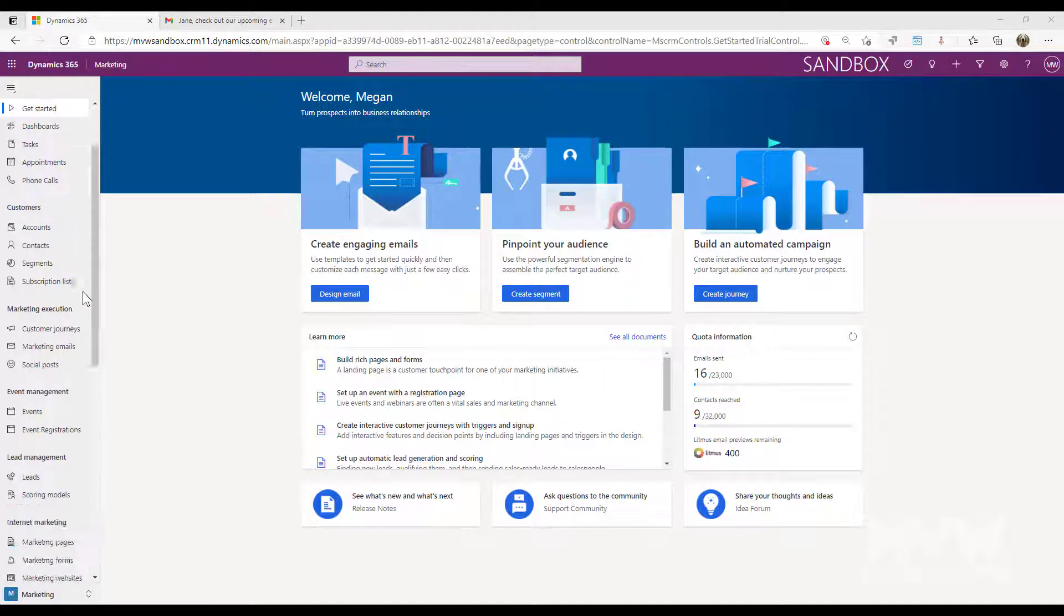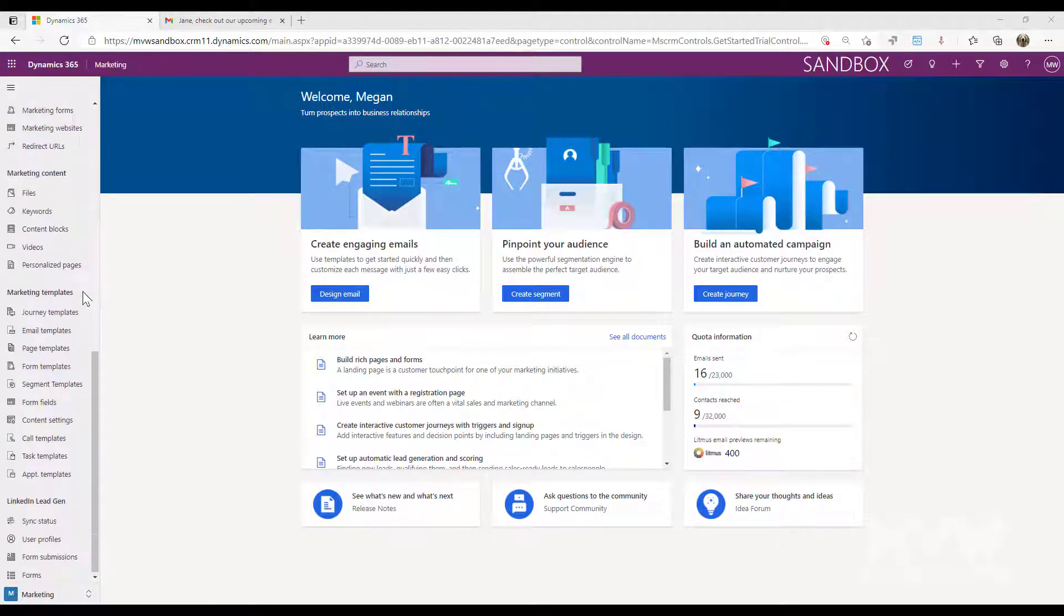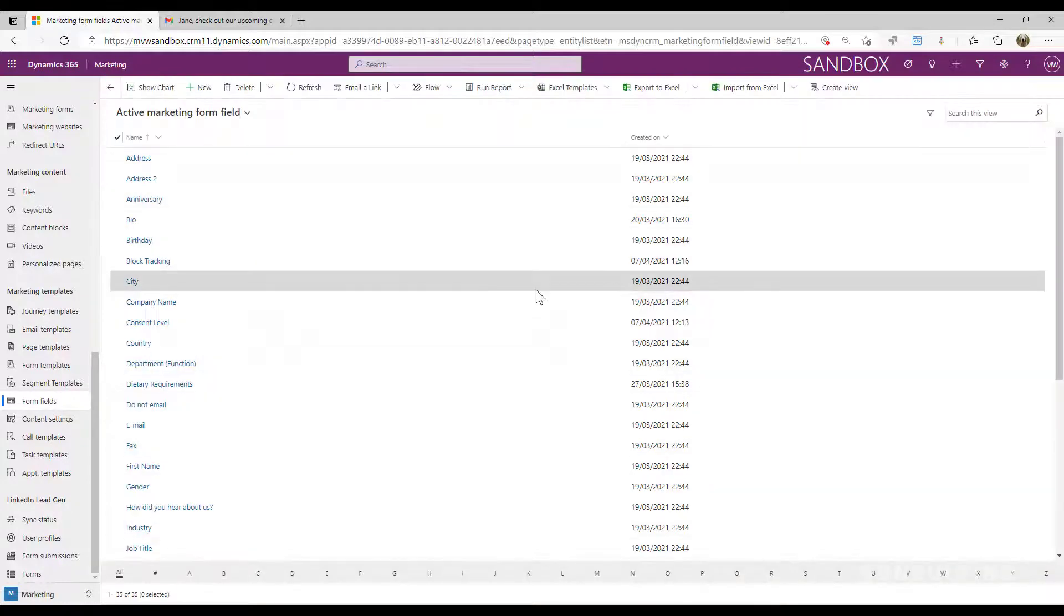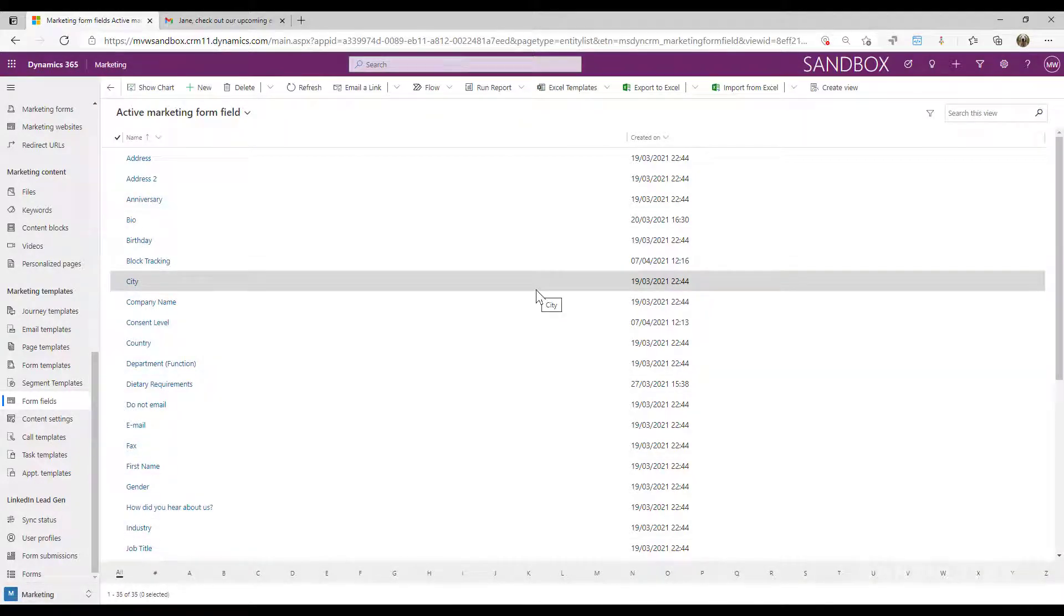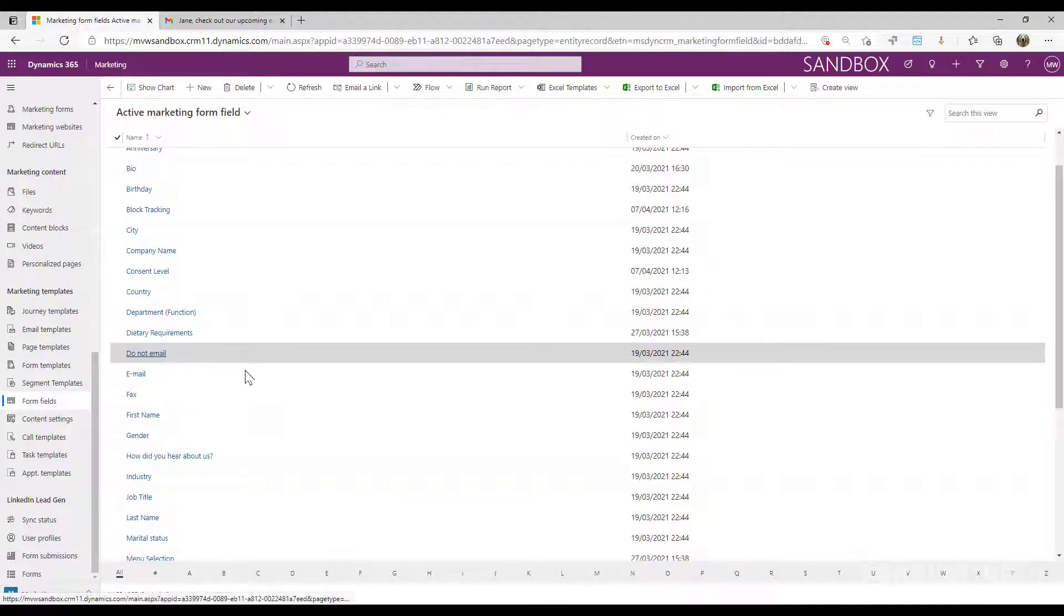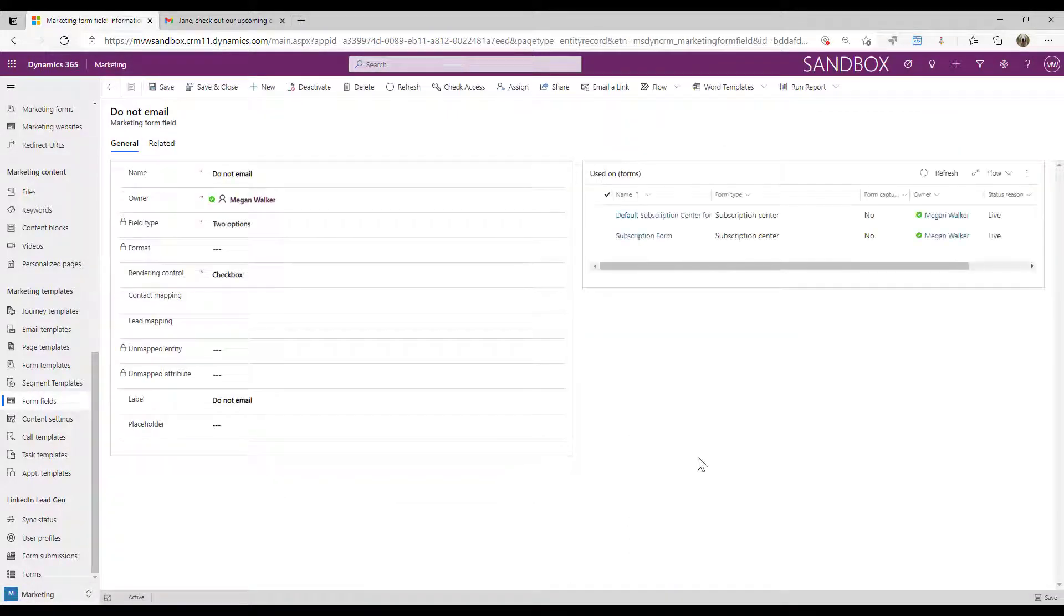So the first thing that we're going to look at is if we scroll down into the marketing templates area, we have form fields. This is going to be a field that's automatically going to be set up for you when you install the Dynamics Marketing app. And that is the do not email field.